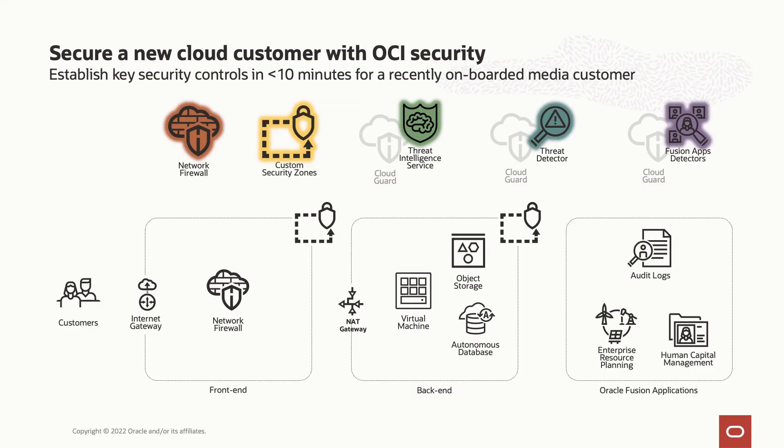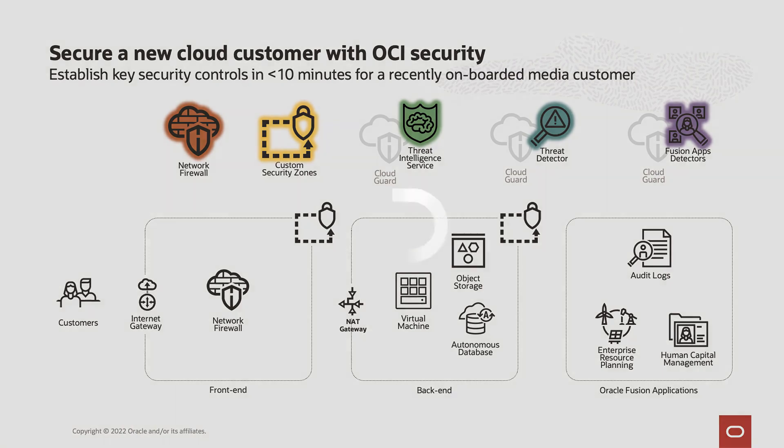I know I demonstrated a lot. So to summarize, we looked at how easy it is to set up security for a new customer. I used Cloud Guard to monitor the security posture of our infrastructure and our enterprise apps. And at the same time, I used security zones to proactively enforce policies that prevent human error and misconfiguring our cloud infrastructure.